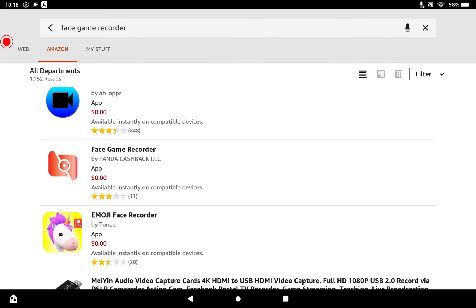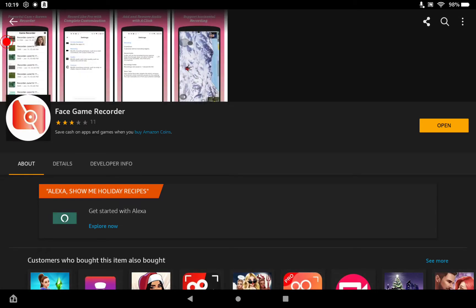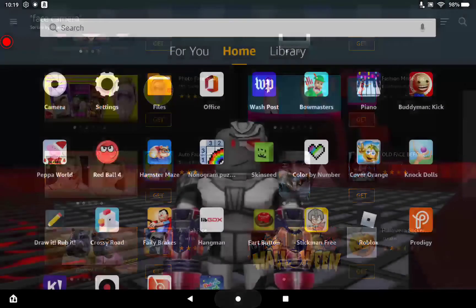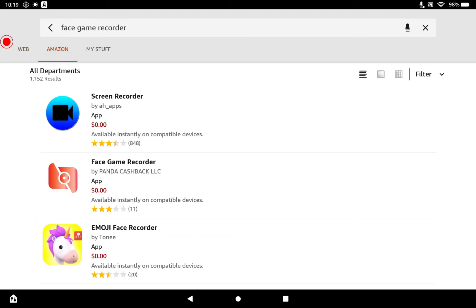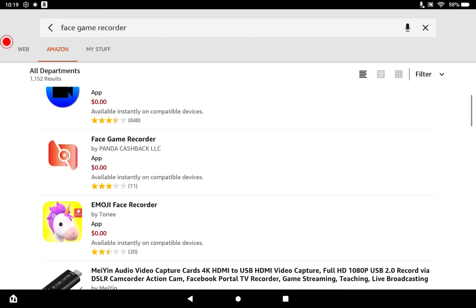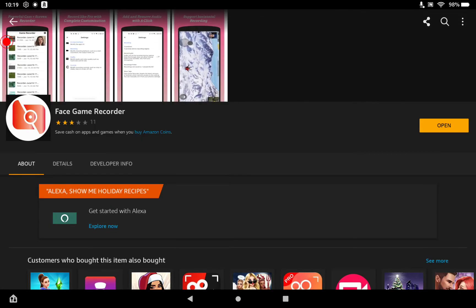Okay, I found it! So you have to search up 'face game recorder' — 'face game recorder' — and then you see that orange camera icon. You click that, install it, and there you go.